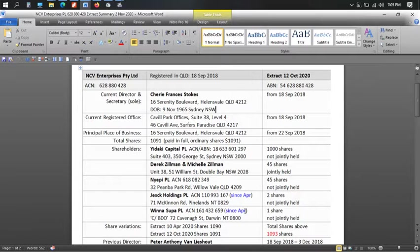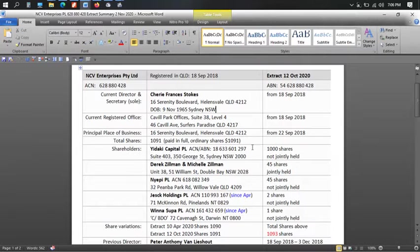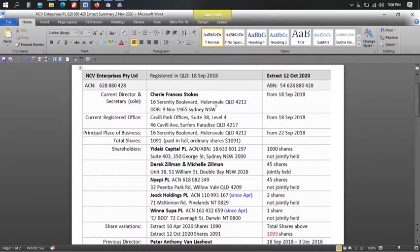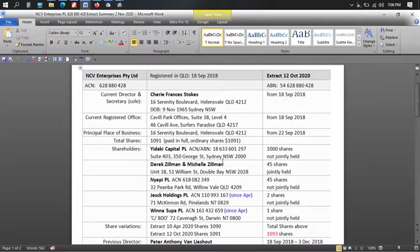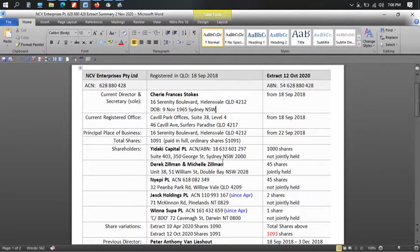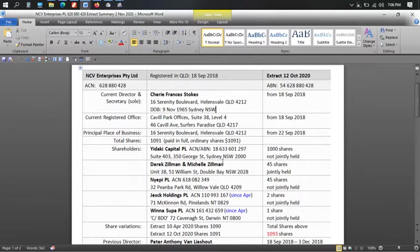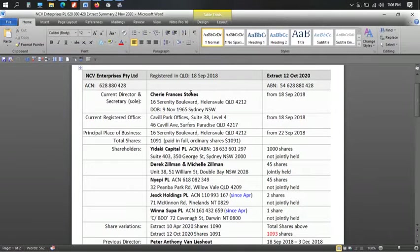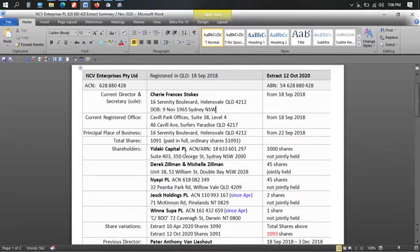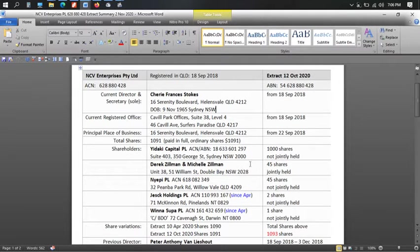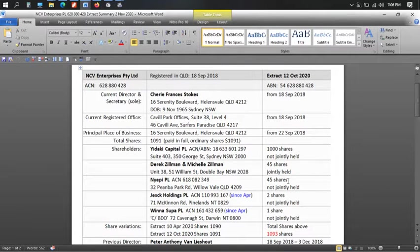But, so who are the shareholders behind NCV Enterprises? Who is directing Cherie Francis Stokes or a.k.a. Cherie Nightcap? And, you know, people might have seen Cherie Nightcap and Rich Nightcap out there. Yes, they're all promoting these things, but Cherie's doing it under the name of Cherie Nightcap, not Cherie Stokes. So, Yadaki Capital is the majority shareholder. Derek Zillman and Michelle Zillman have got 45 shares. And Nyepi Pty Ltd has got 45 shares.